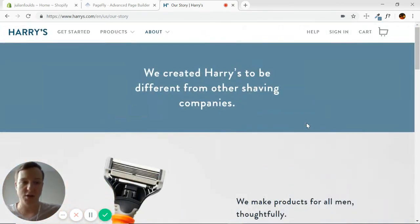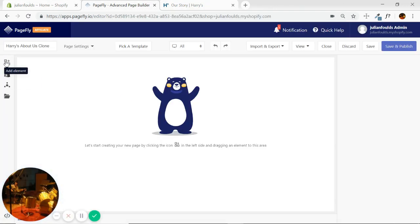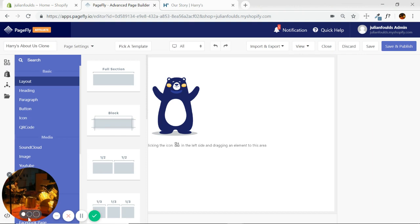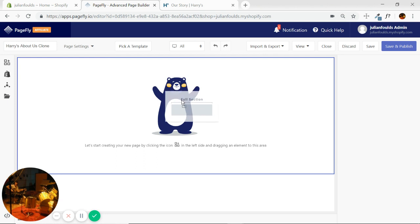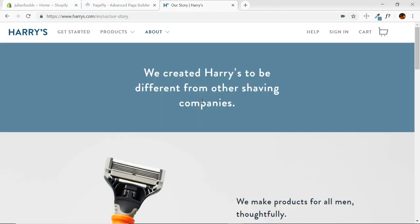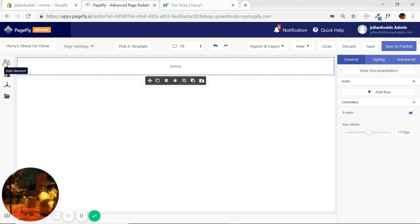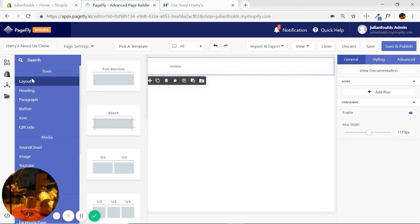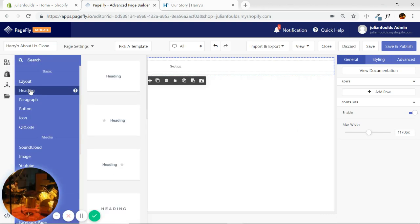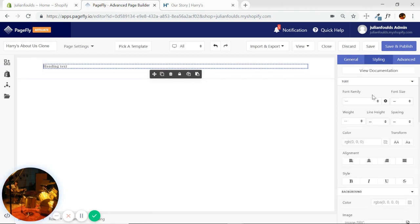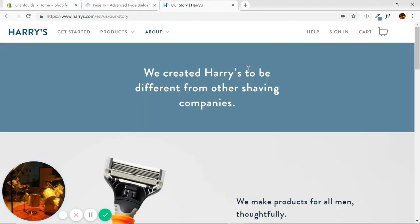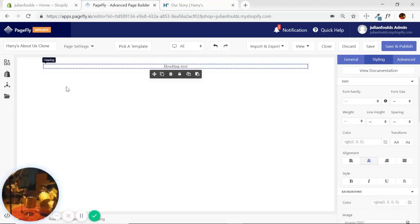So we'll just start by throwing in the layout elements that we need. That first one is a full section. You always want to start with a full section. And all we need in that section is a heading. Find heading here. Stick that in the middle. And we just need to center that. So I'm going to styling over here, center the heading. That's all we need for our layout elements for the first section.